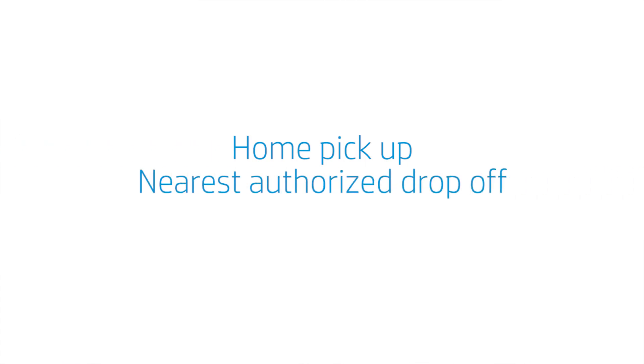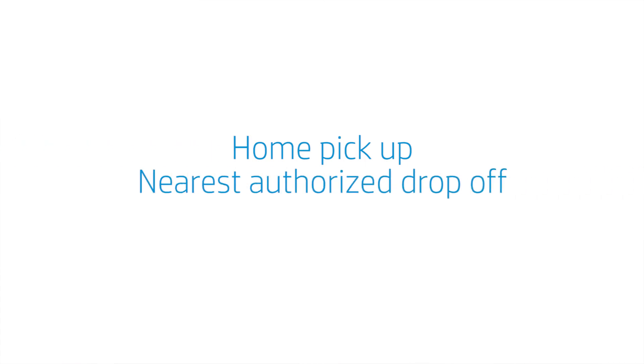If the product needs to be repaired, the agent will let you know the options available for you, including a home pickup, bringing your unit to the nearest authorized drop-off center, or an on-site repair.